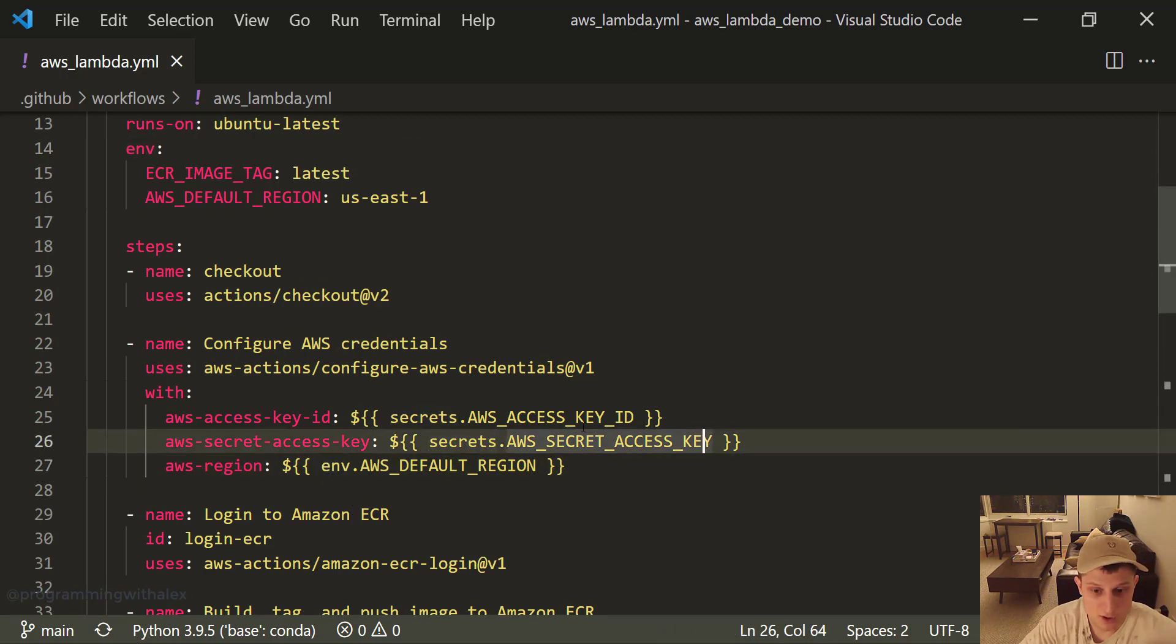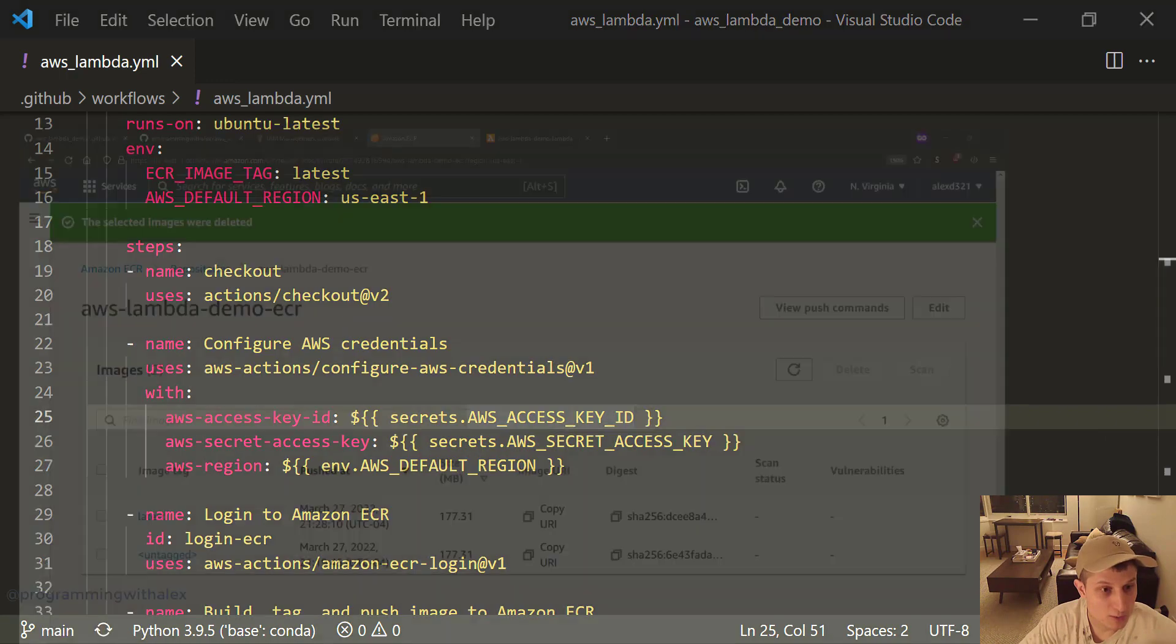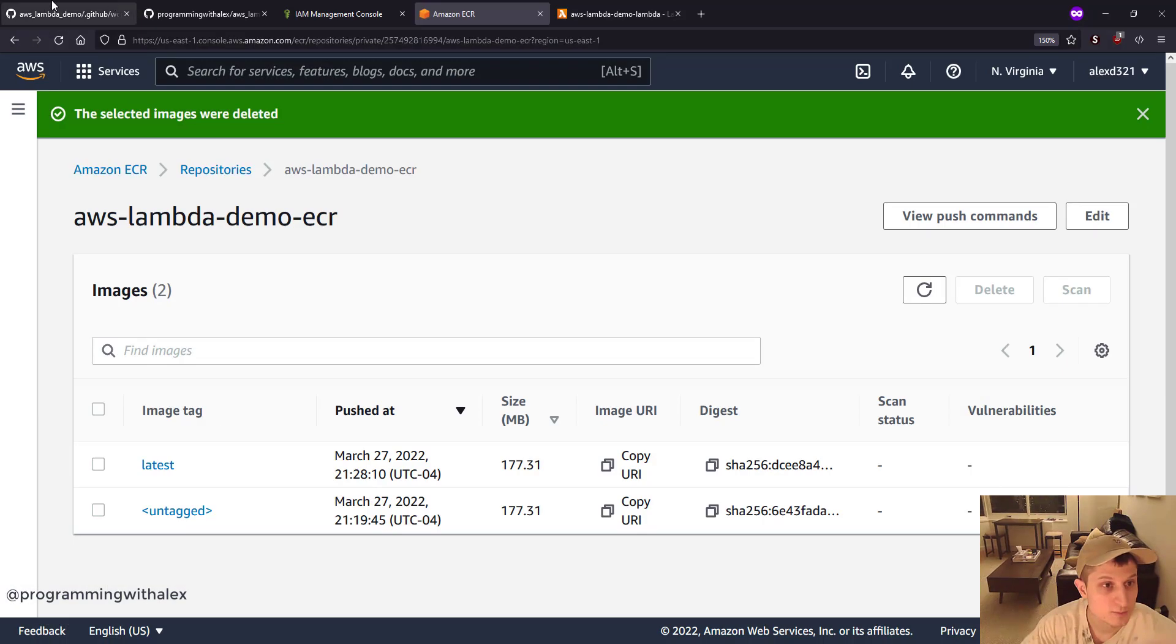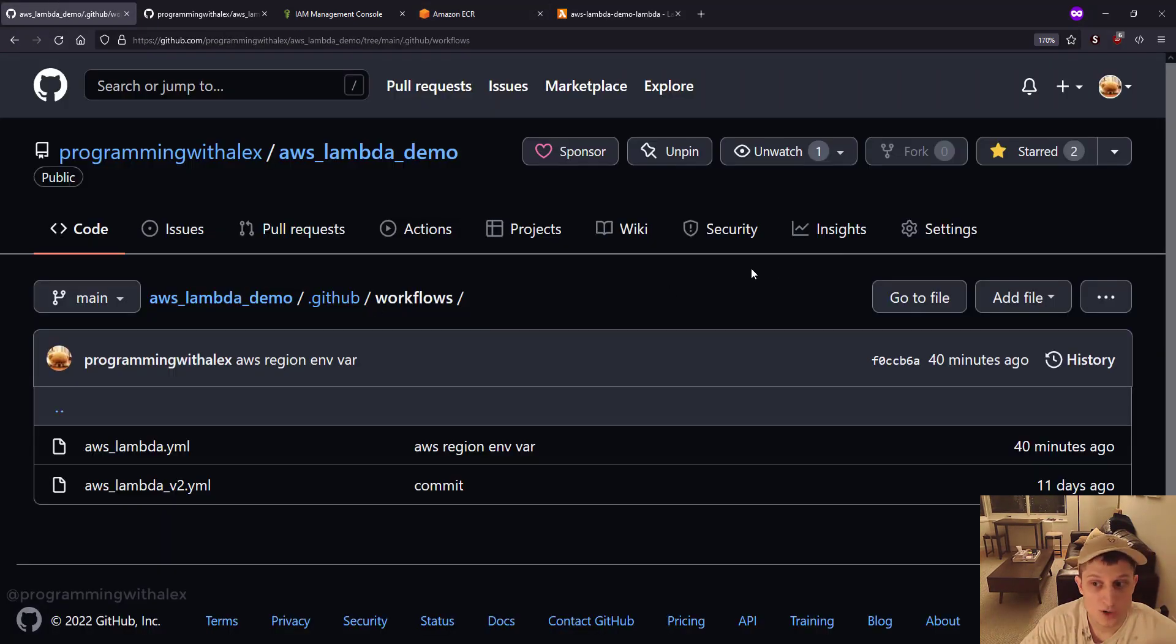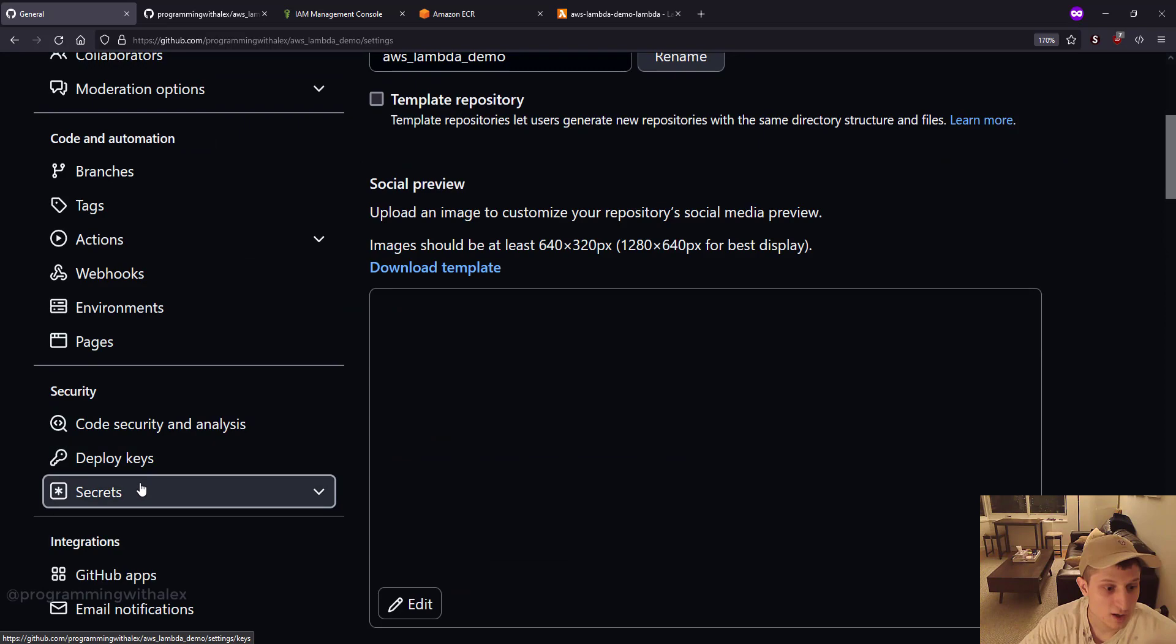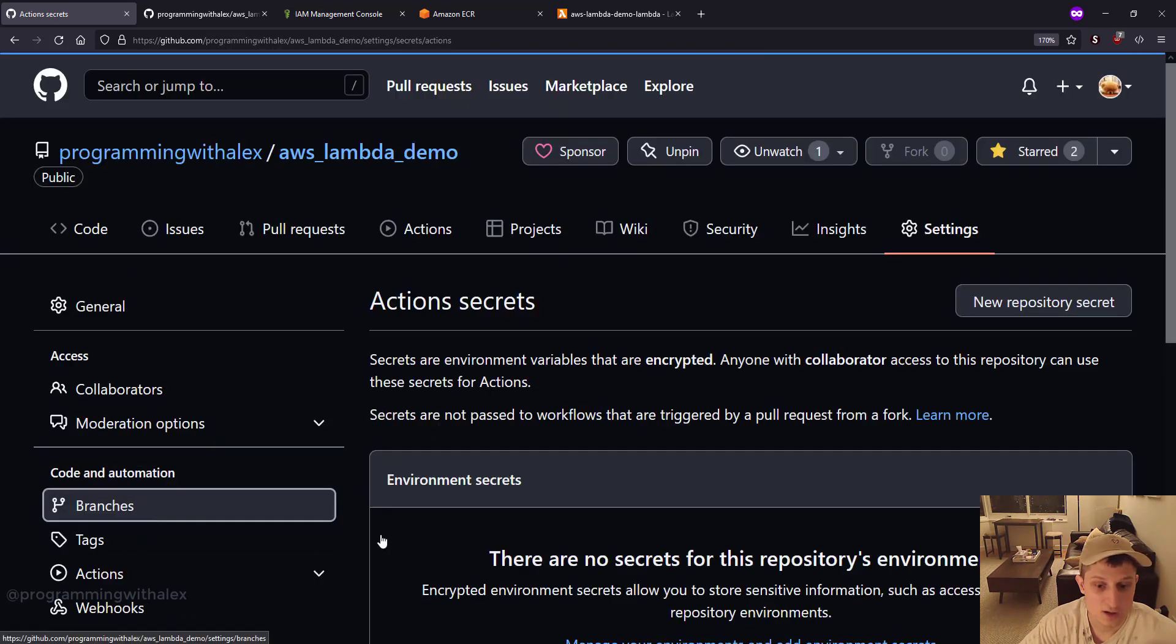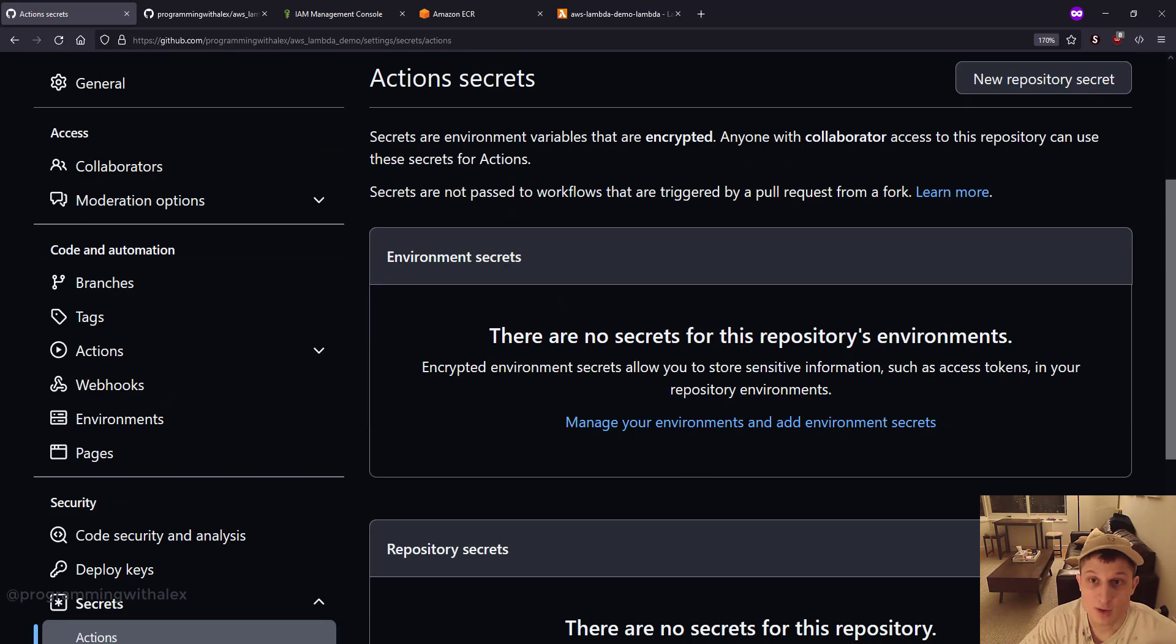We need to specify these secret variables right here. How do we get these? Go back to the repo. We need to go to settings, scroll down, and go to secrets actions. And we need to add them here.